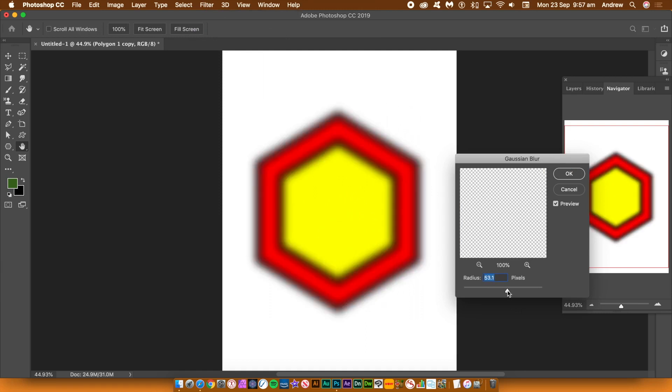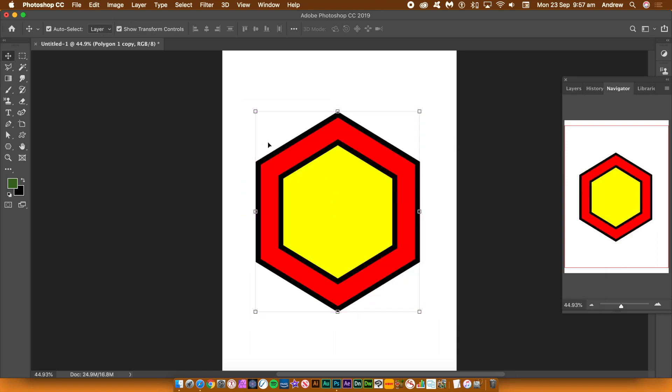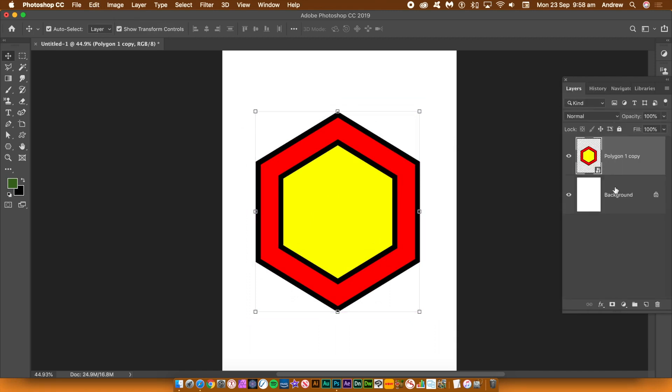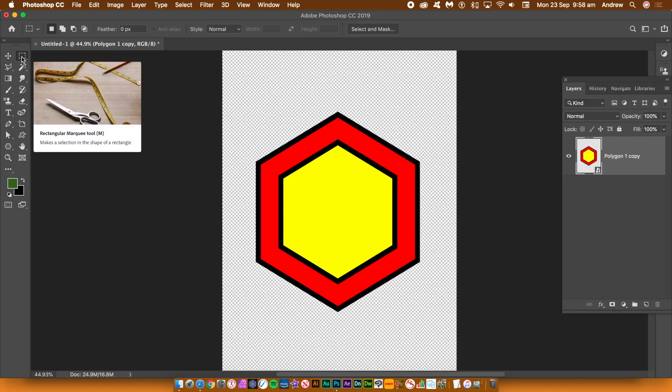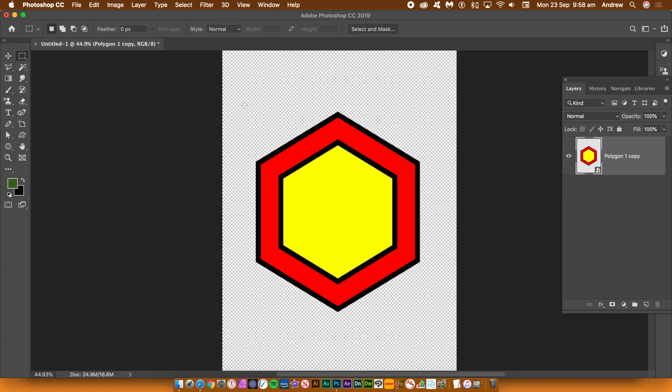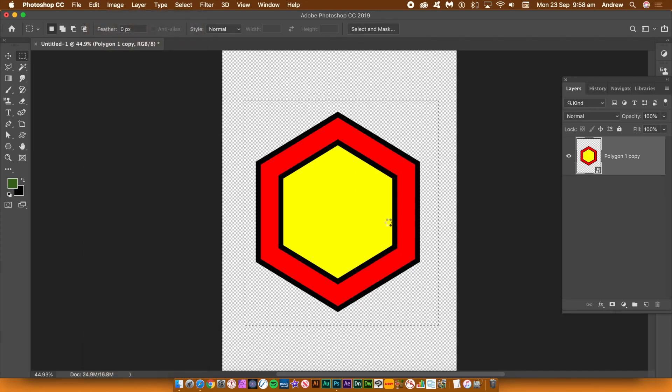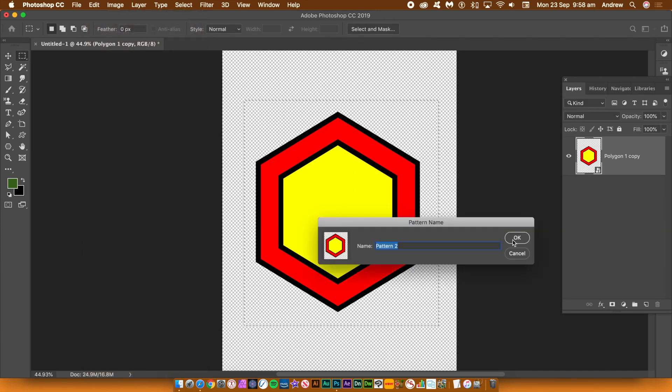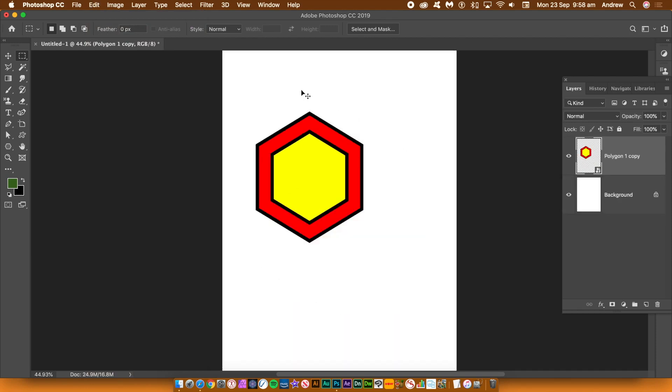You can also use the hexagon shapes to create patterns. Go to the layers panel and then delete the background layer. Select the background layer and go down to the bottom and that little trash can at the bottom. Click that. Go to the rectangular marquee tool and then select all of the design. Go to the edit menu and define pattern and click OK. You have just created a new pattern preset.